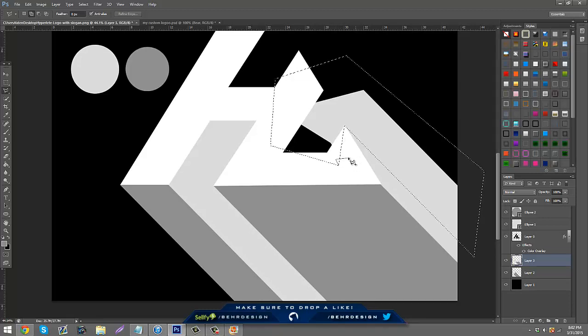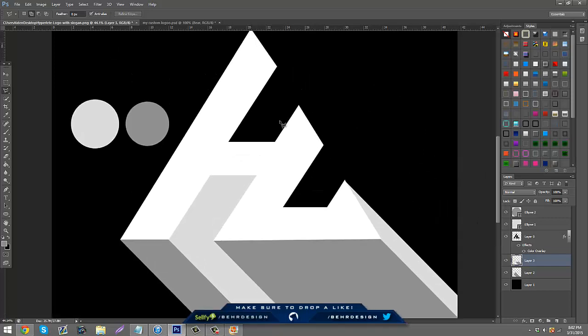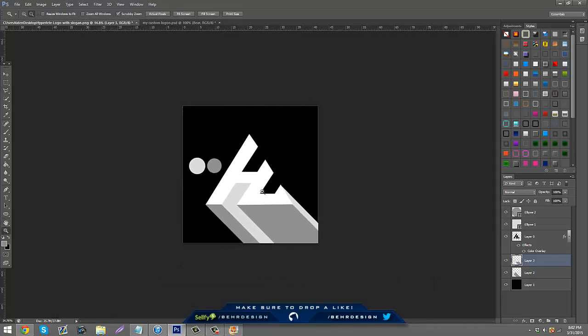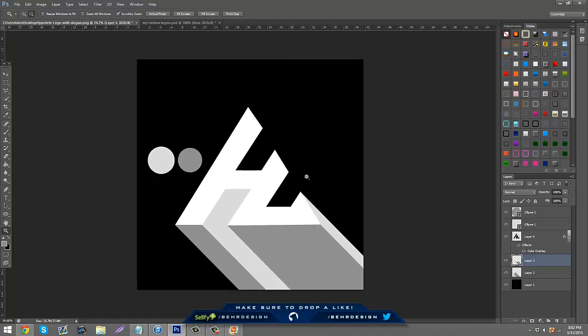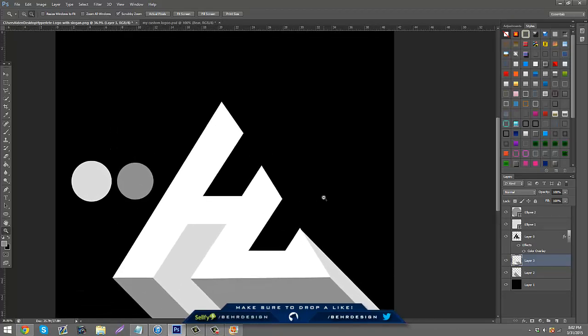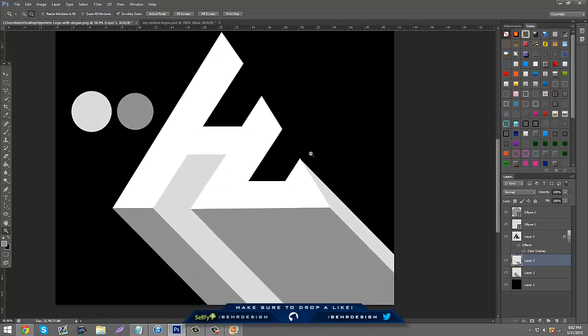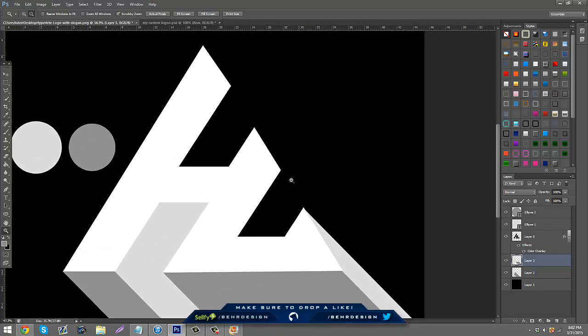And then you can zoom out, look at it, be like okay. And then what you could do here is you can even make this side darker like here. Let's finish this first.